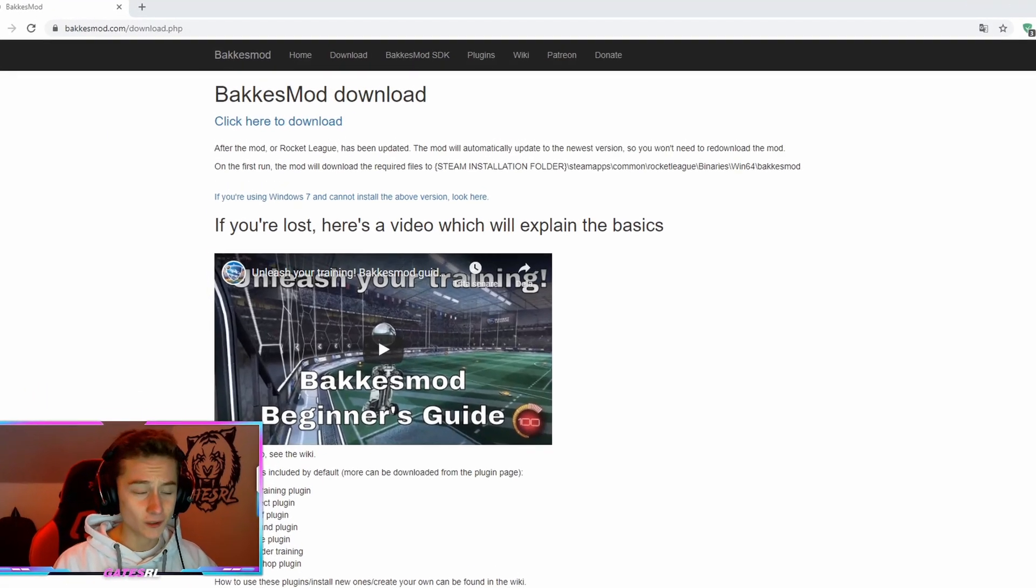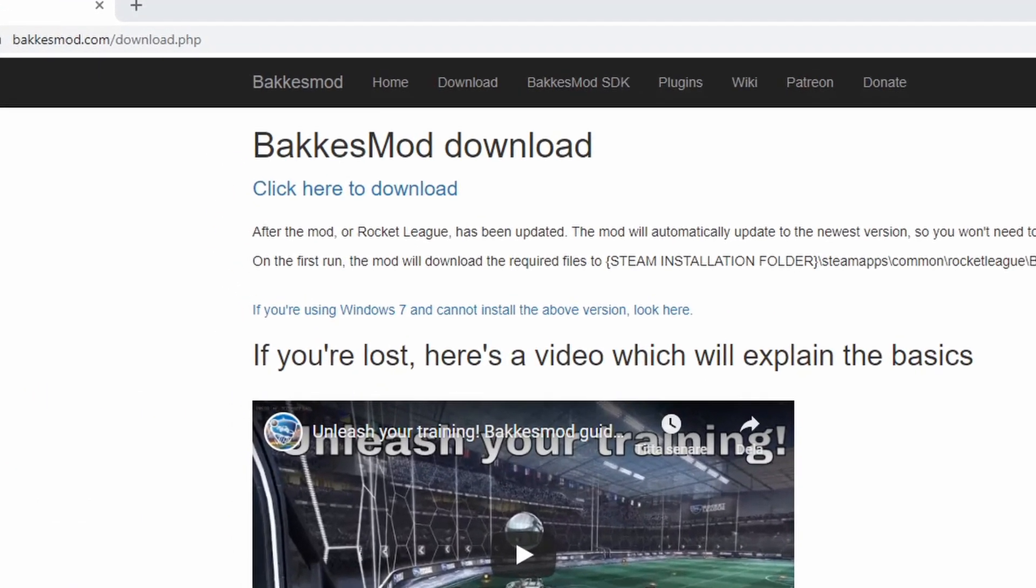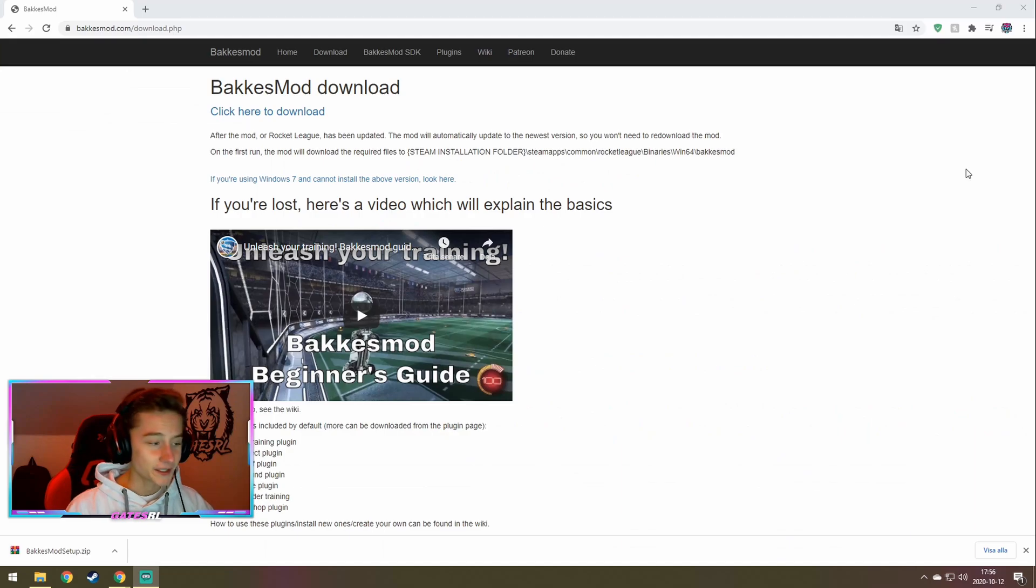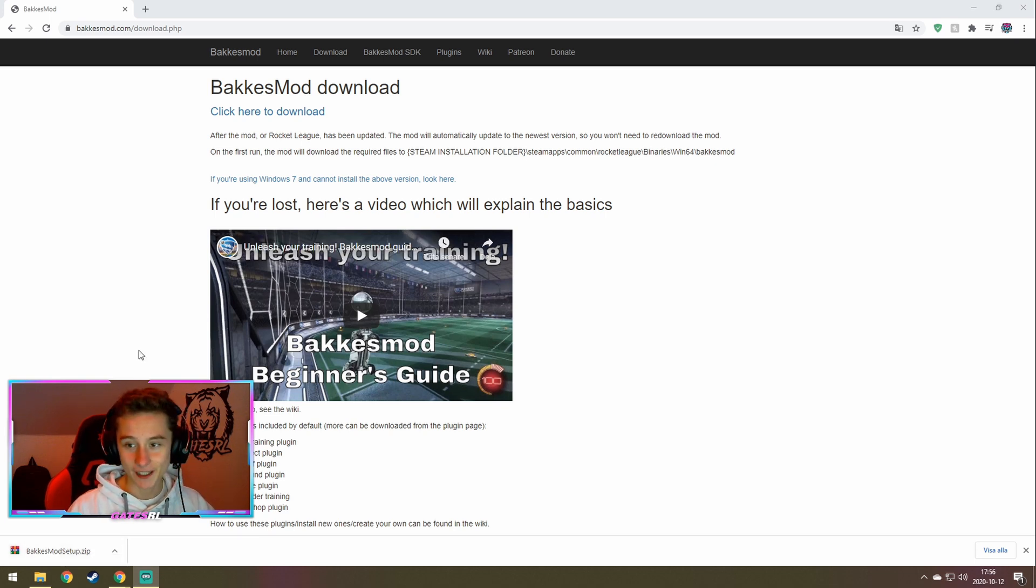First of all, we have to download and install BucketsMod if you haven't already. You'll get this BucketsMod zip folder, extract it and install BucketsMod.